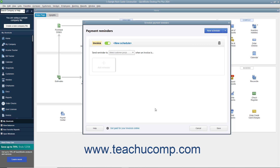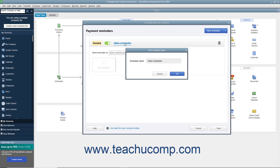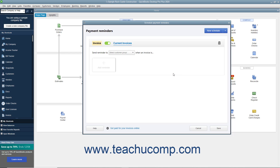In the next window, a new blank invoice reminder schedule appears. To set the schedule's name, click the New Schedule hyperlink to open the Edit Schedule Name dialog box, type the schedule's name, and then click the OK button. Then use the Send Reminder to drop-down for the new schedule to select the customer group, which is a set of customers to remind. Note that these were called mailing lists in QuickBooks Desktop Pro 2020.